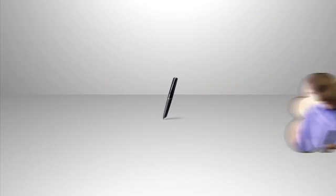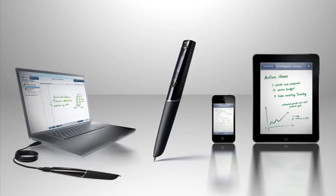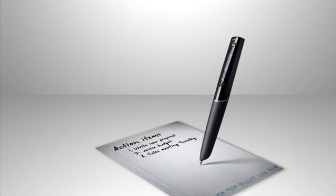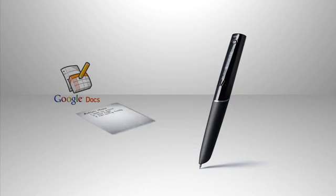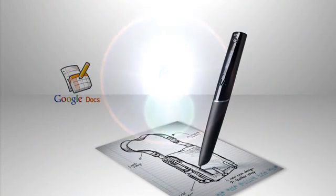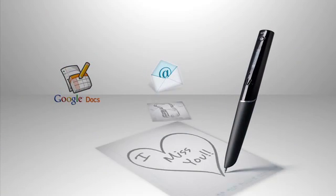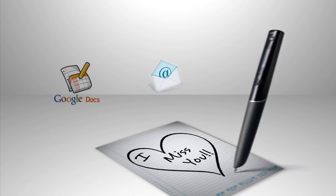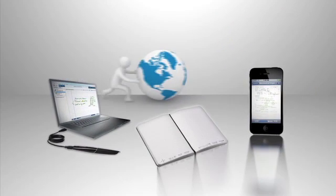With Livescribe SmartPens, notes aren't just useful, they are connected. You can send action items from a meeting directly to your team through Google Docs. Or you can email a sketch of your design concept to a client. Or even send your friend a love note on Facebook.